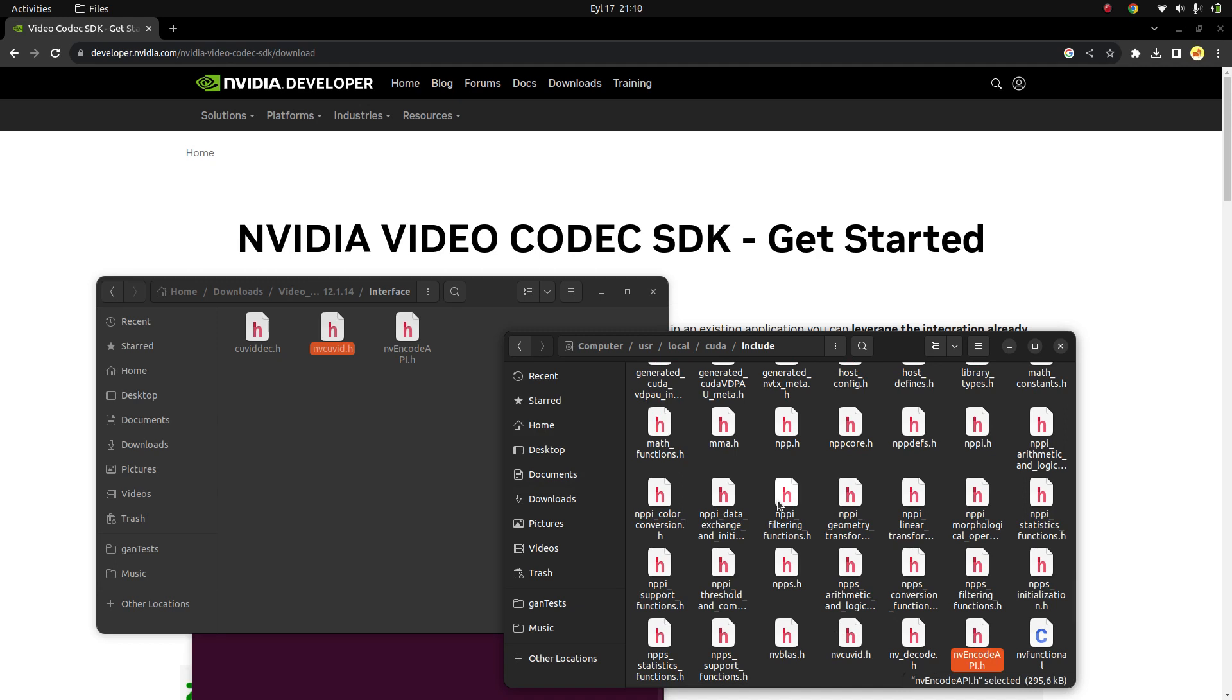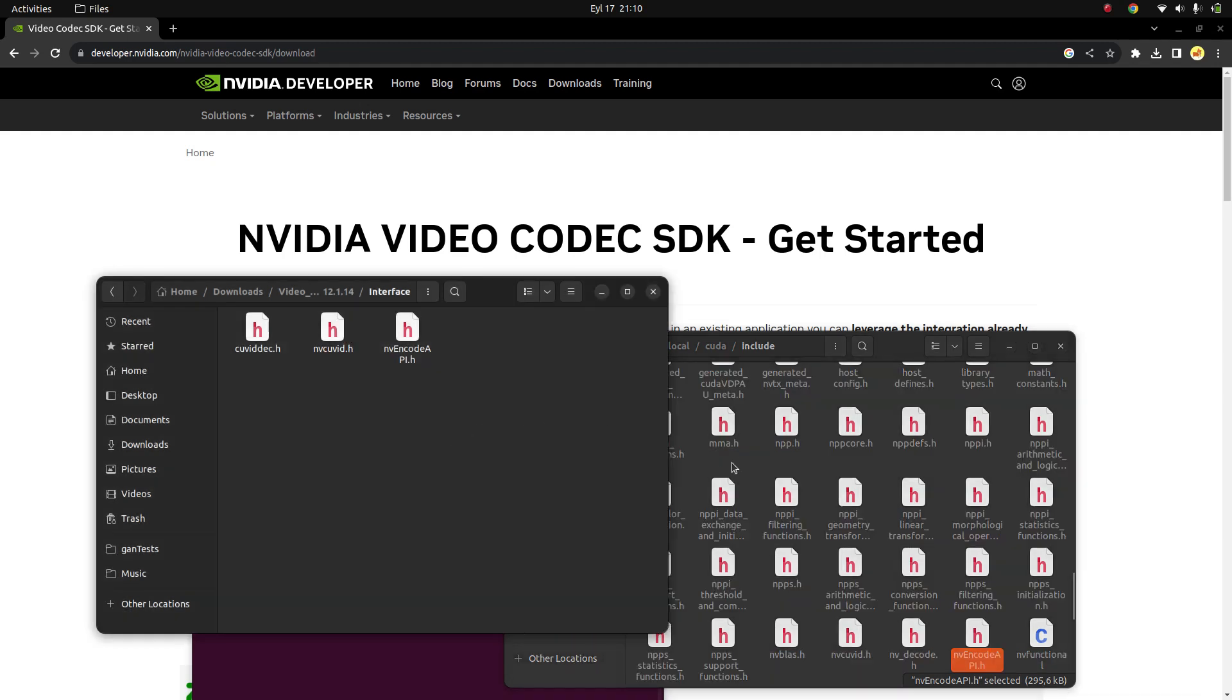When we make CMake for the future videos - maybe one or two videos later I'm going to install OpenCV - we're going to see OpenCV is detecting this nvdecode and nvencode, and others also, of course, and CUDA.